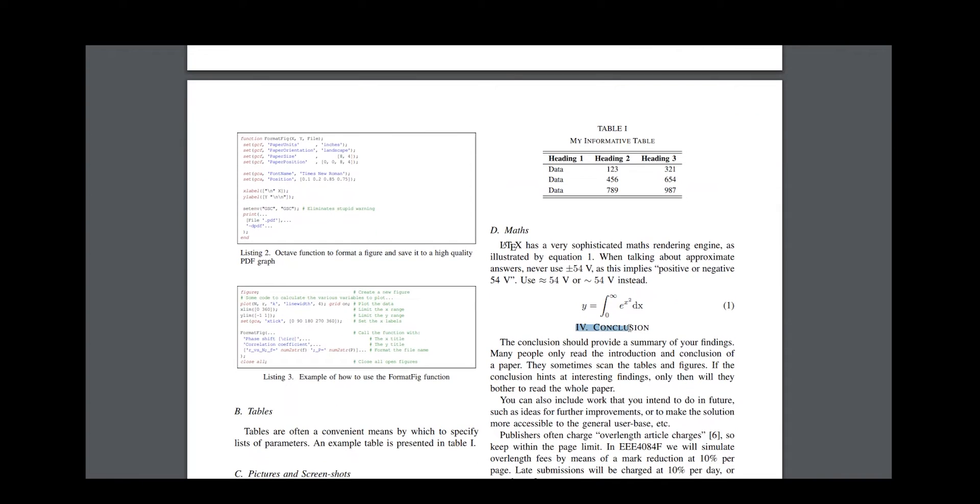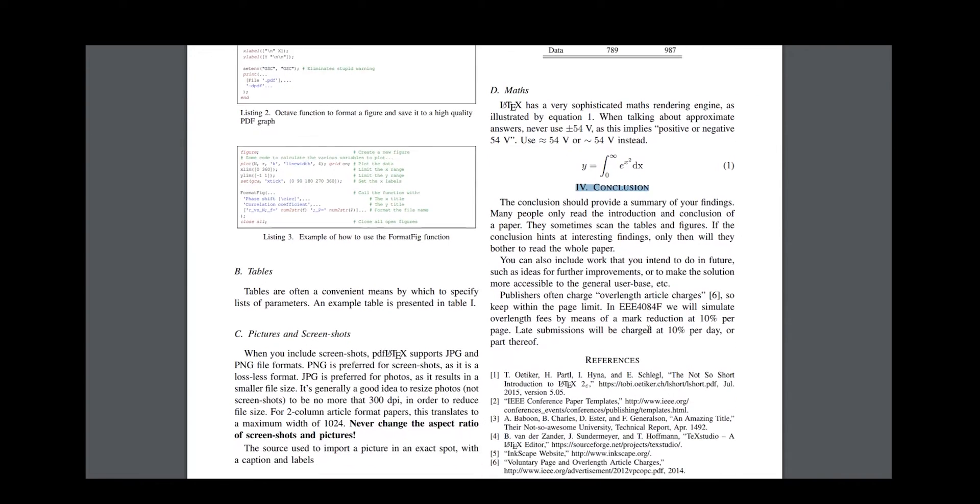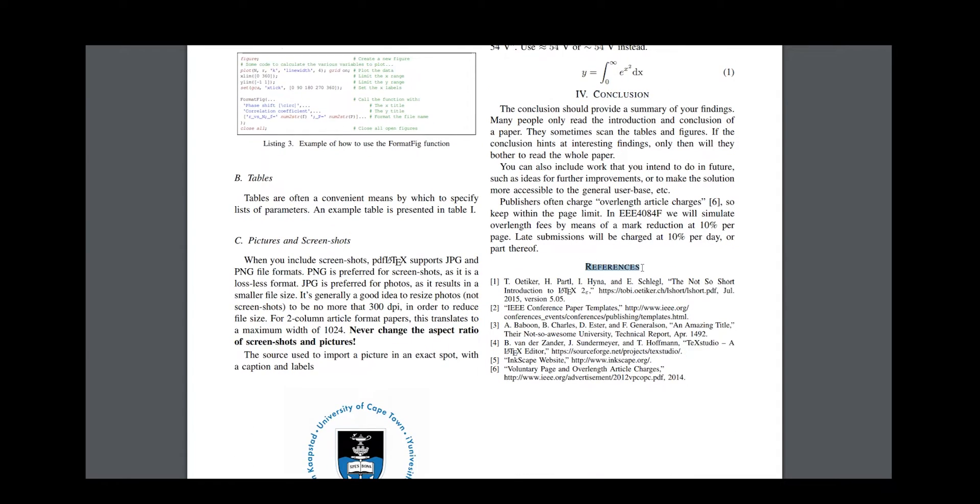Finally, you write your conclusion. It should only be a few sentences, and do exactly what the section header suggests: conclude your paper. At the end of the paper, there's also this little section for bibliographies.